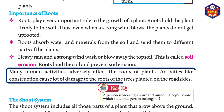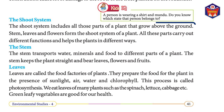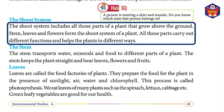Roots bind the soil and prevent soil erosion. Many human activities adversely affect the roots of plants. Activities like construction cause a lot of damage to the roots of trees planted on roadsides.